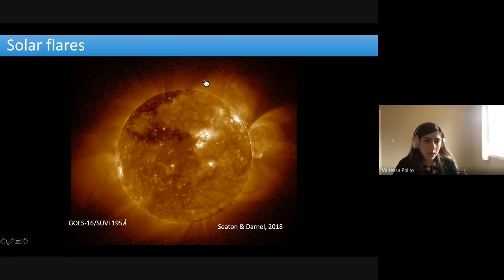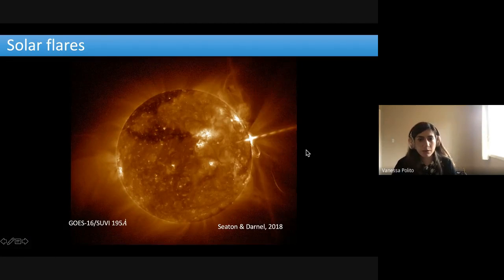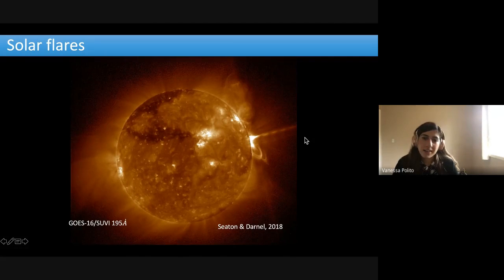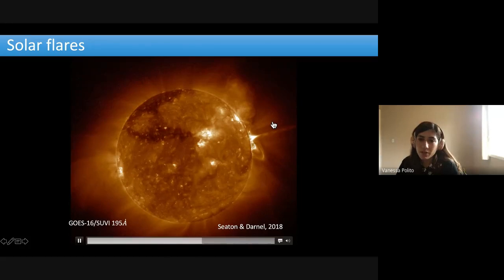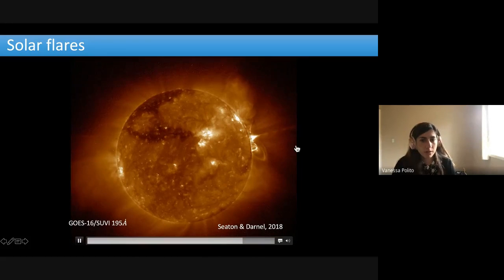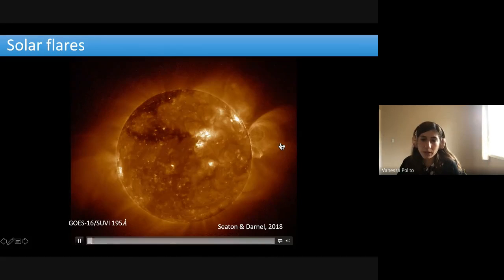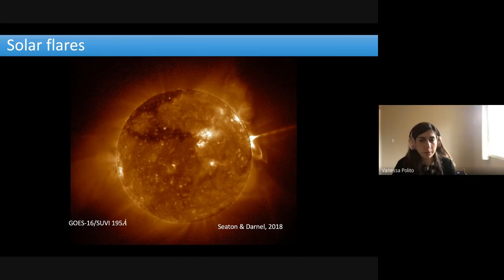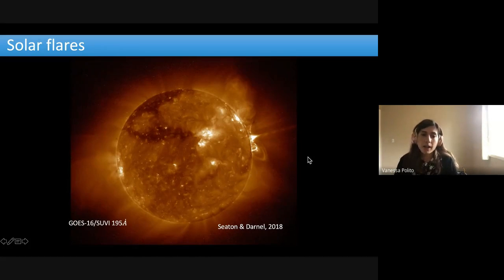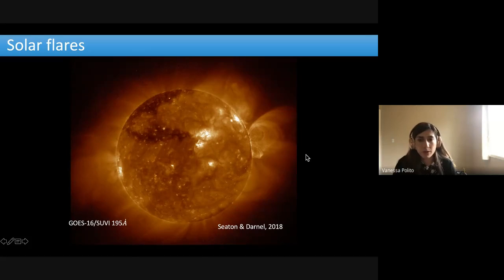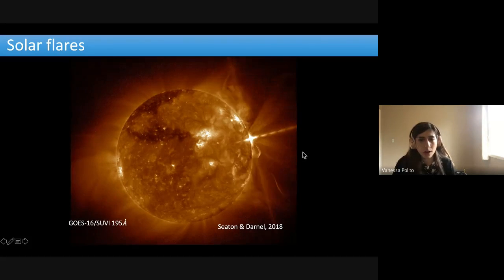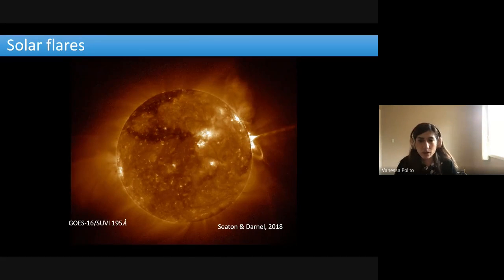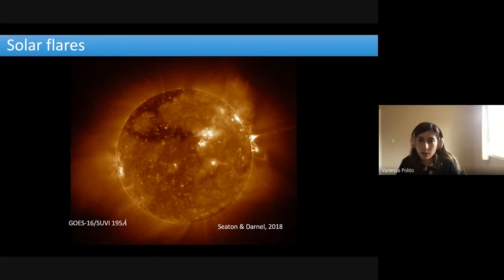I'm going to start by showing a nice movie of flares. I think you're all familiar with flares, but it's always nice to see a movie of a big flare. This was a very large event observed in 2017 and studied by many people. These are images from the ACS/Suibi instrument showing plasma at tens of millions of degrees. Flares are very energetic phenomena associated with release of radiation in different wavelengths, acceleration of energetic particles, and ejection of hot material towards the outer atmosphere, with significant impact on space weather.